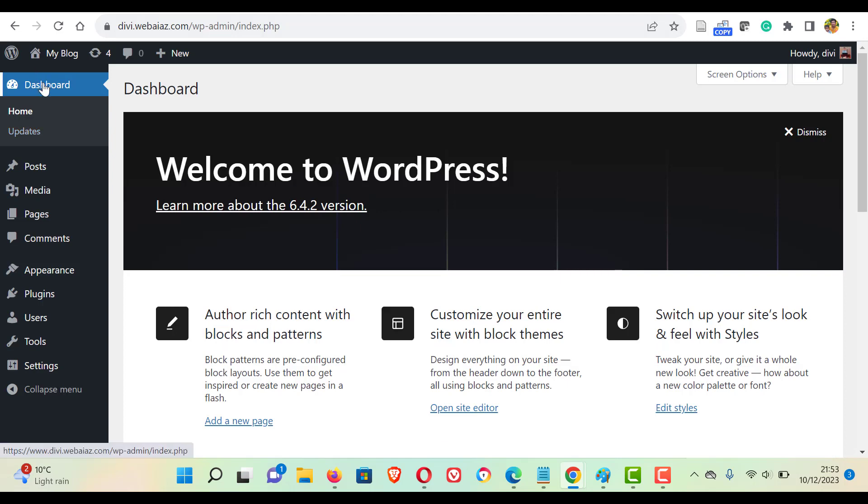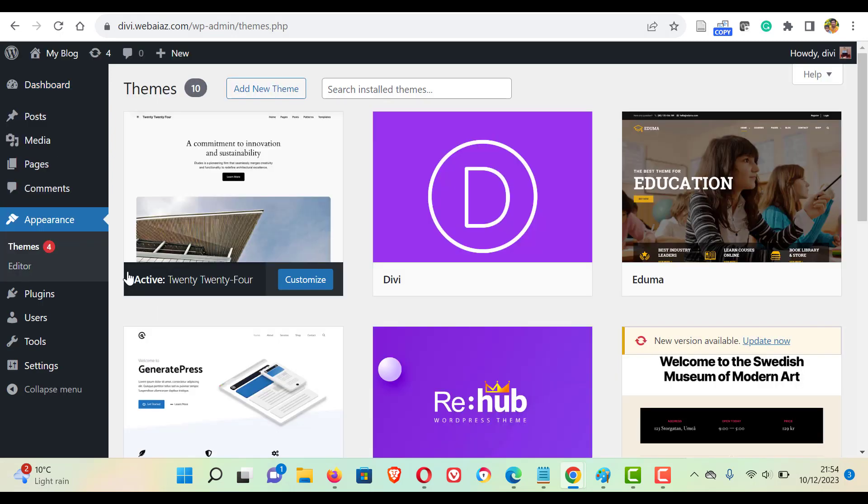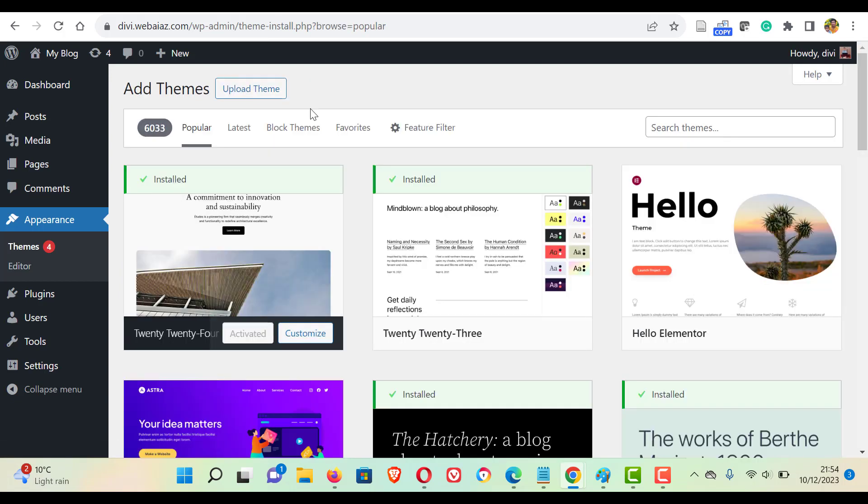So first go to your WordPress dashboard, click appearance, then click themes. Here click add new theme. On the search bar, search for popular effects.